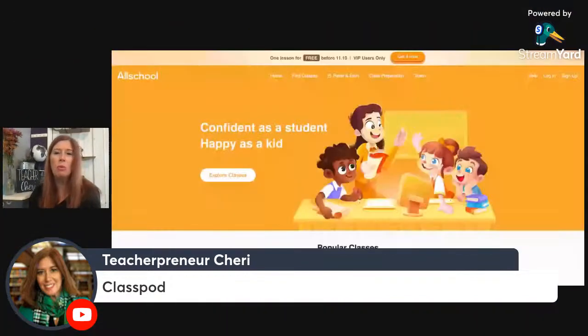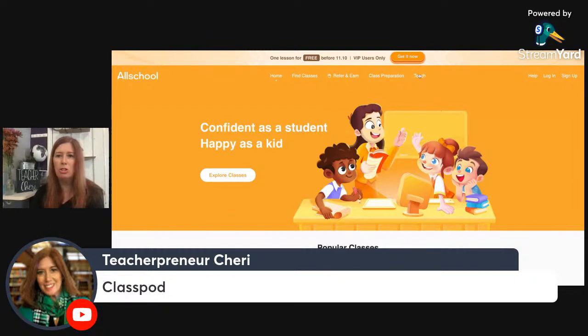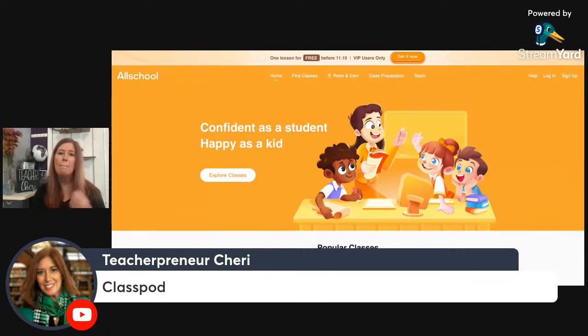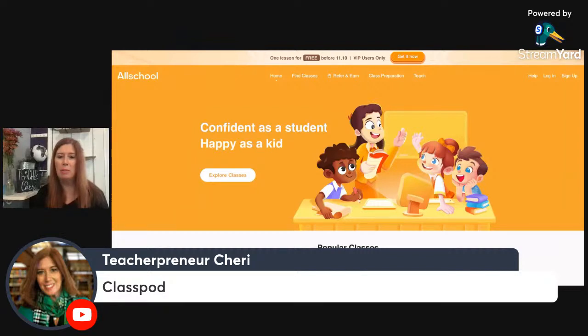They did open hiring again on the 8th. If you would like to apply, you can go to the website — www.allschool.com. You go to 'Teach' and then choose 'I am a teacher.' They do not currently offer organizations to join, but that is something they will do in the future. You sign in here if you're new to All School, sign up, and it takes you to the application form — pretty self-explanatory.